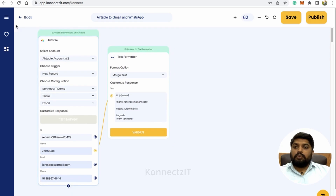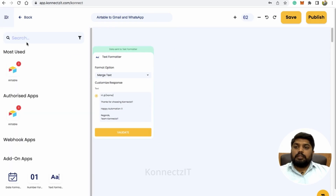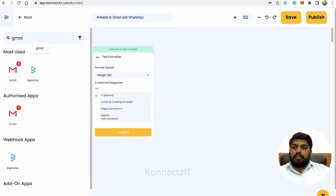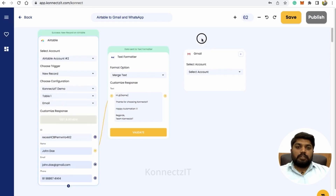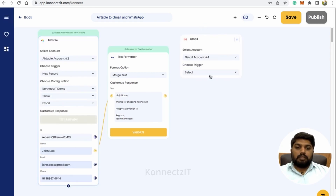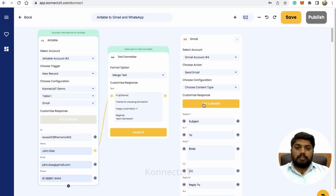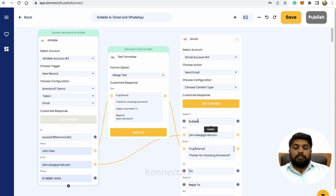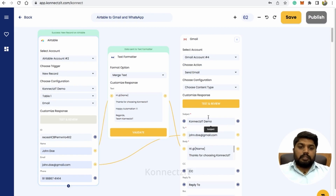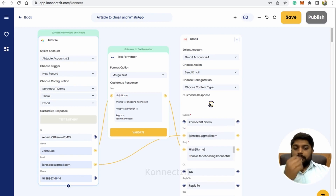Now I'll use Gmail to send an email — you can use any other email tool as well. Select your account, select the action, give it the body text, connect the email field to the email field, add your subject, and hit on test and review.